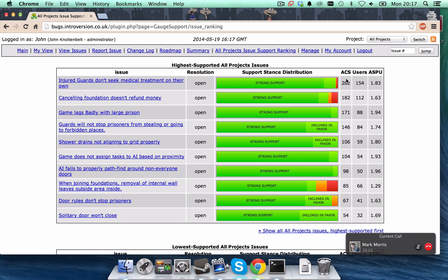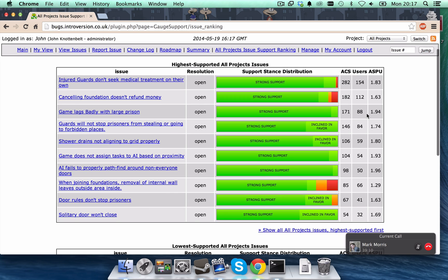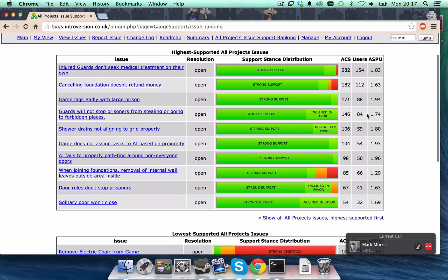There it is. Injured guards don't seek medical treatment on their own, right? Right at the top with 154 users supporting it and a support rating of 282, right?